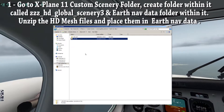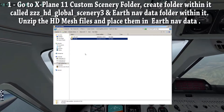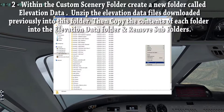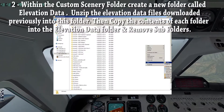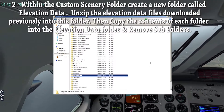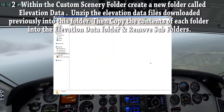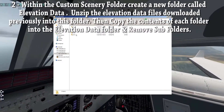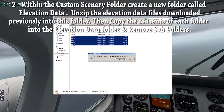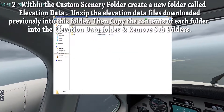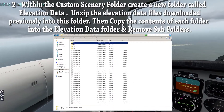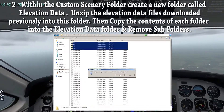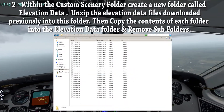Don't forget to delete the zip file and the unzipped version of it when done. Within your custom scenery folder, create a folder called ElevationData. Paste in the elevation files you downloaded earlier, unzip them and remove the zip files. Copy the contents of each subfolder into the main ElevationData folder and remove all the subfolders.